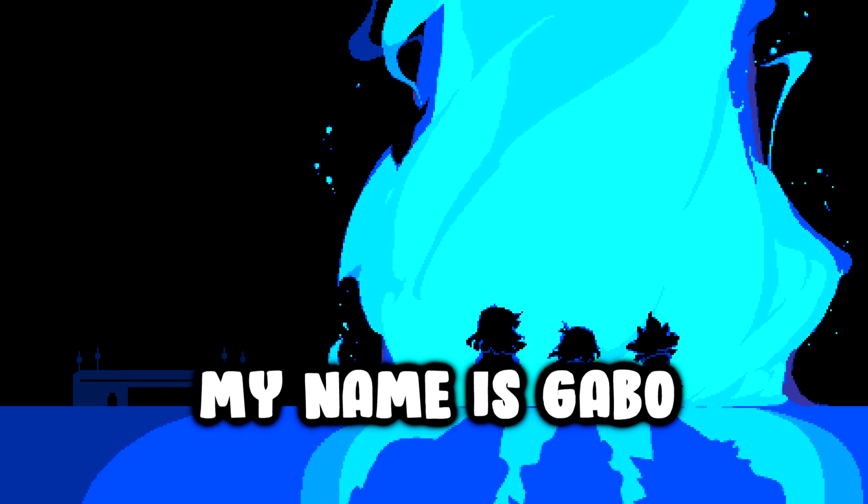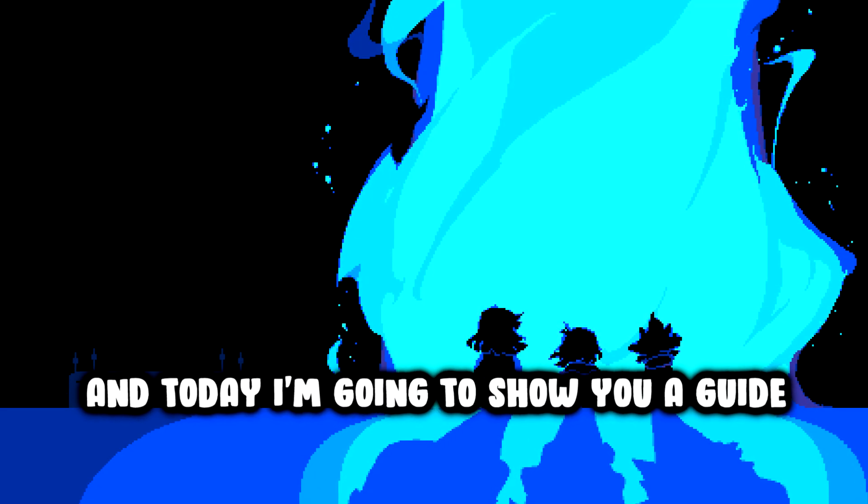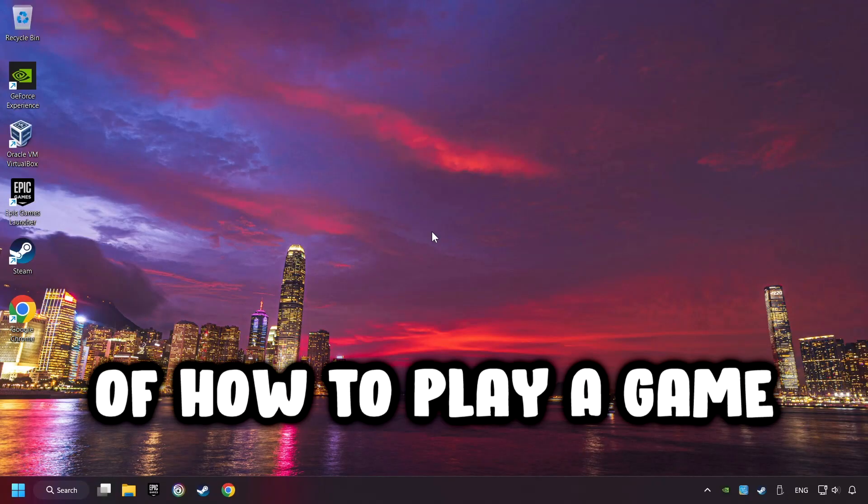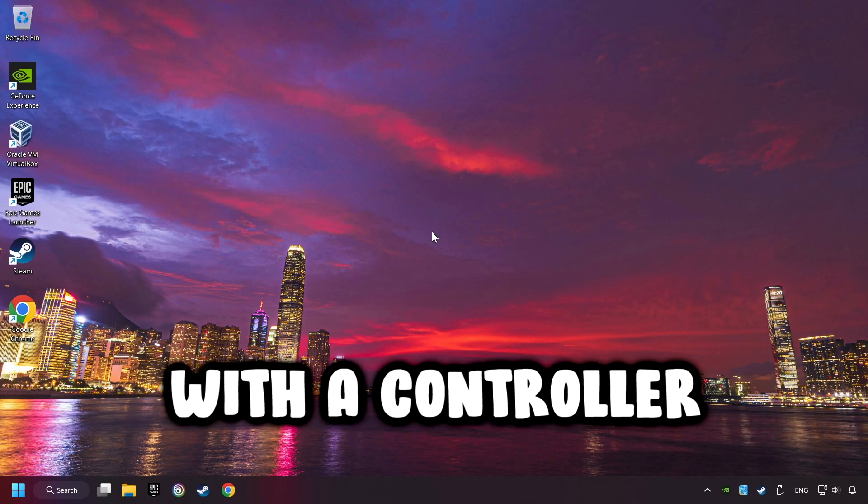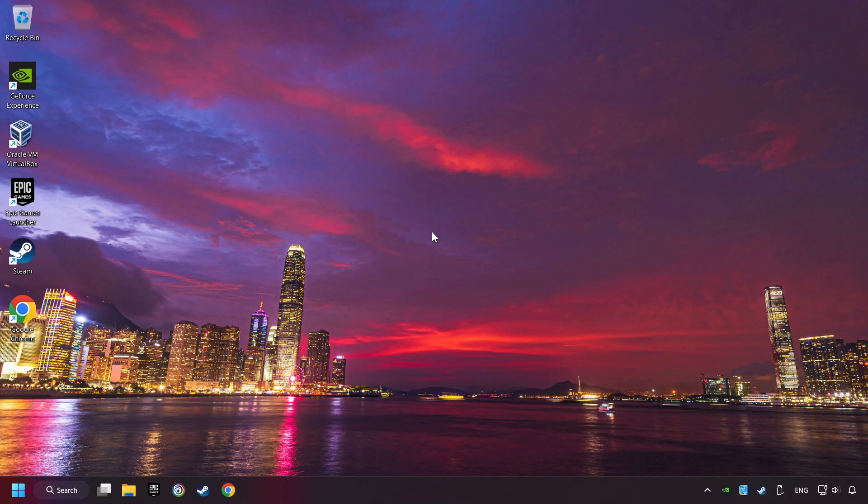What's up? My name is Gabbo, and today I'm going to show you a guide of how to play a game with a controller.